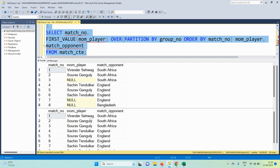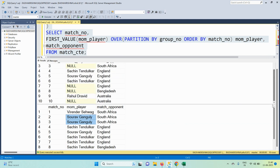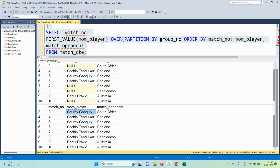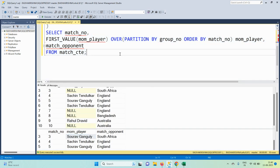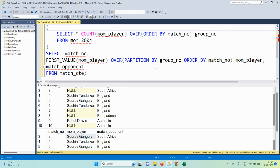The output is correct: in match three, null has been replaced by Saurav Ganguly; in matches seven and eight, null has been replaced by Sachin Tendulkar; and for match numbers nine and ten, null has been replaced by Rahul Dravid. This approach works for any scenario where null values should be replaced with the most recent non-null value from earlier rows.